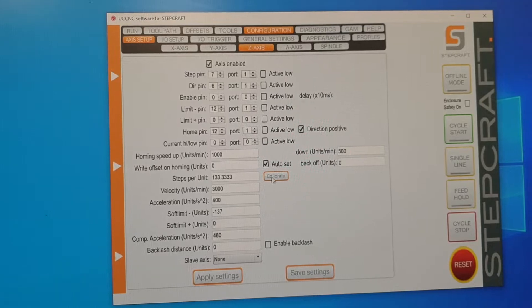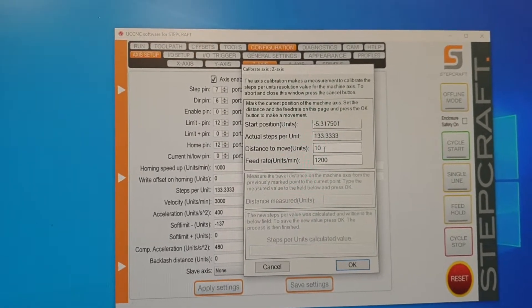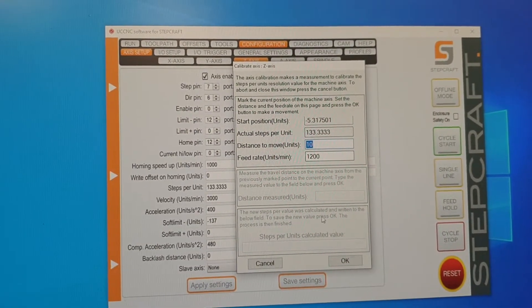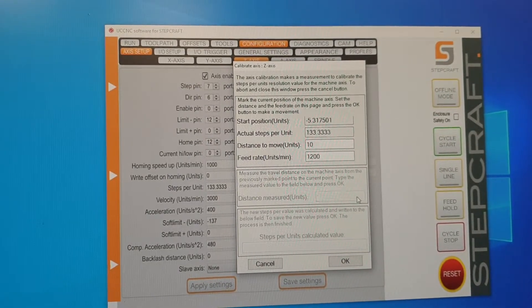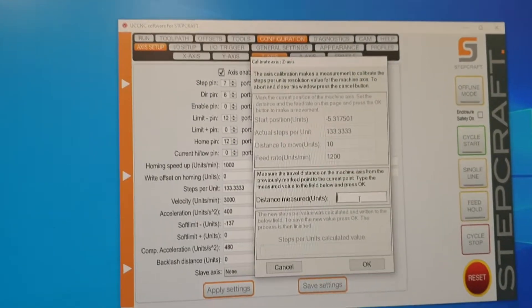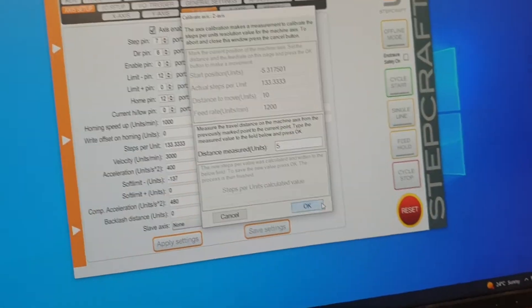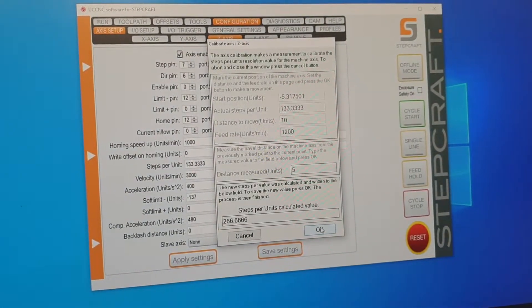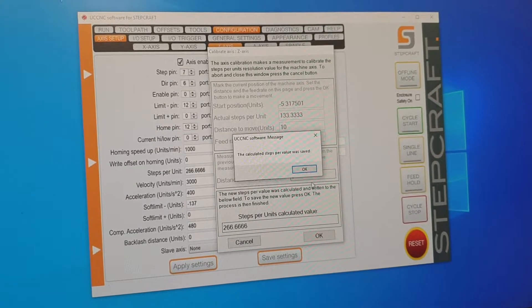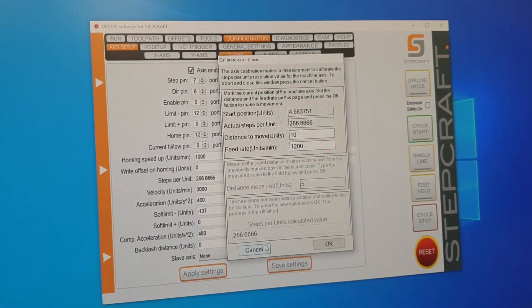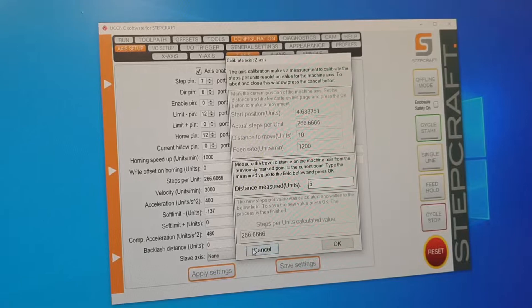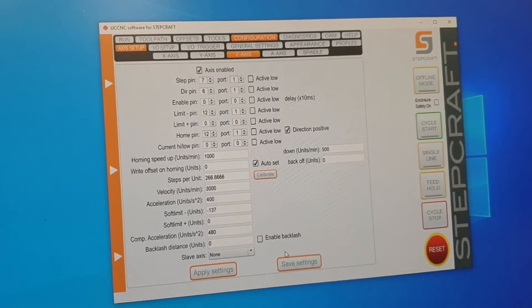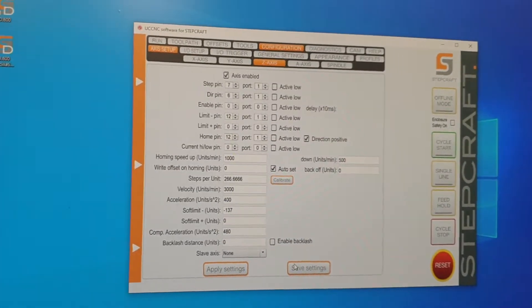Z-axis, calibrate. The Z was also out, it's a bit more difficult to measure than the X and the Y, but you'll just have to believe me. There we go.